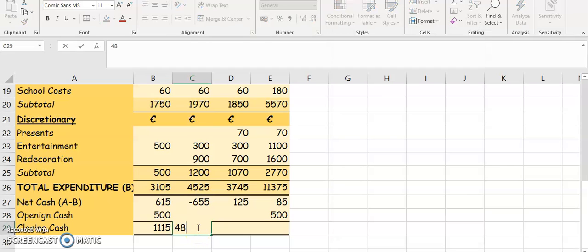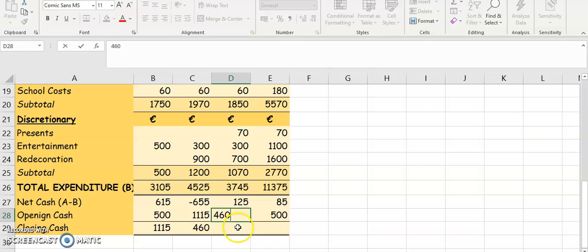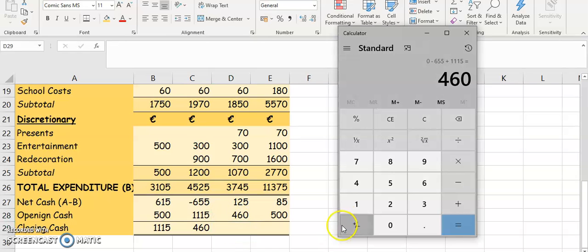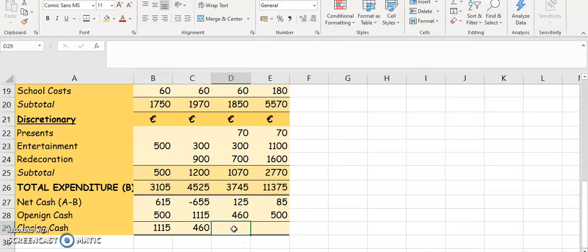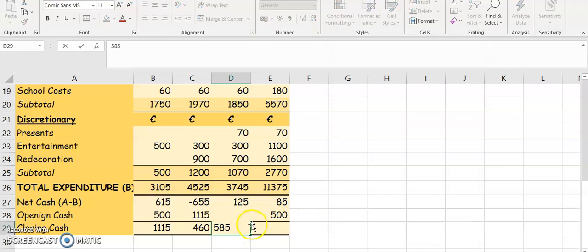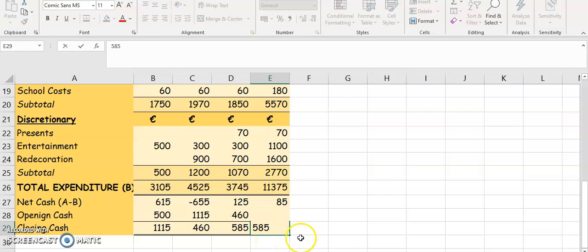So your closing cash is $460 for May. Closing cash for one month is the opening cash for the next, so $460 carries forward. We're going to add $125 plus $460, and that gives you $585. So that's our closing cash for the whole period. To check we're correct, we add $85 and $500 and you get $585.